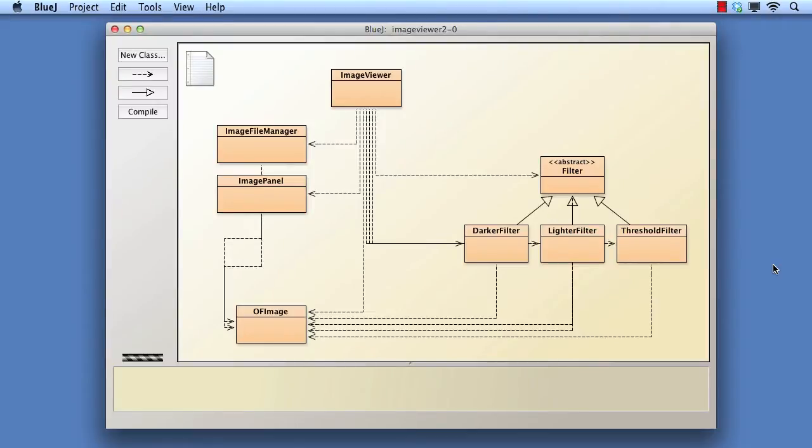In this video, we shall solve one of the exercises in the chapter. The exercise suggests factoring out common code from the subclasses of filter and moving it to the filter class. This exercise is described as challenging.